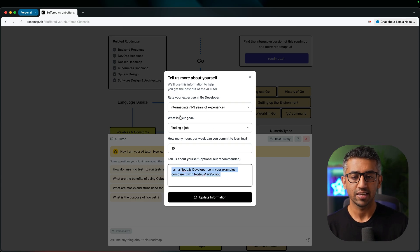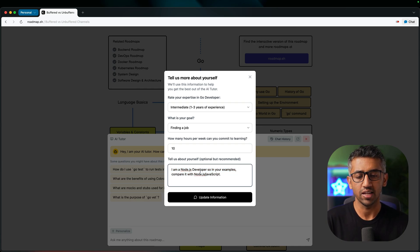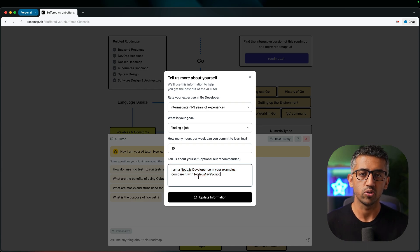Now in this case I gave it this information and I said that I'm a Node.js developer. So in your examples compare it with Node.js or JavaScript.